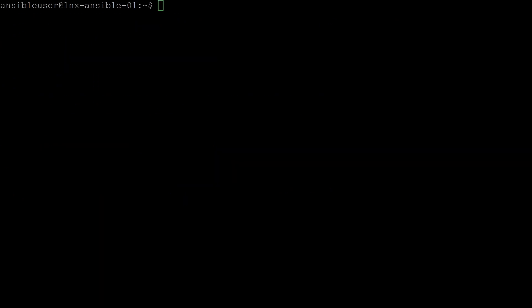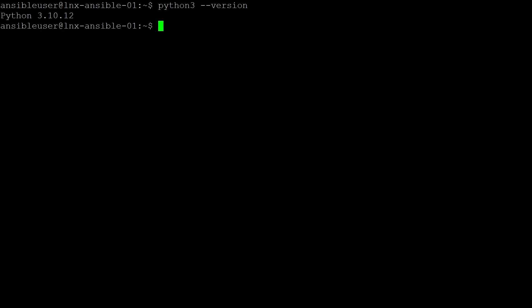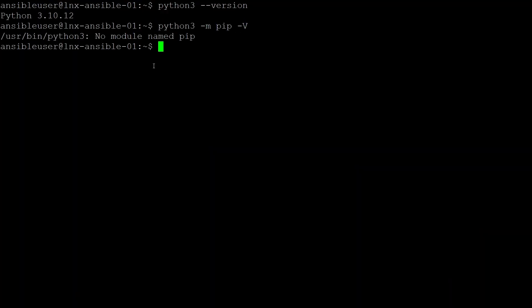Let's check the current version of the system installed Python environment. I used command python3 --version. So we already have version 3.10.12 installed, because we chose correctly to use Ubuntu 22.04 as our virtual machine image. To be able to install some of our required dependencies, we need the Python package manager, which is called pip. I use command python3 -m pip -v. This confirms that pip is not currently installed in our existing Python environment.